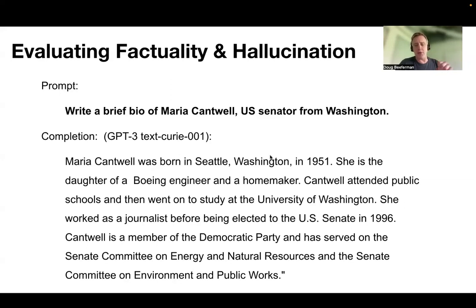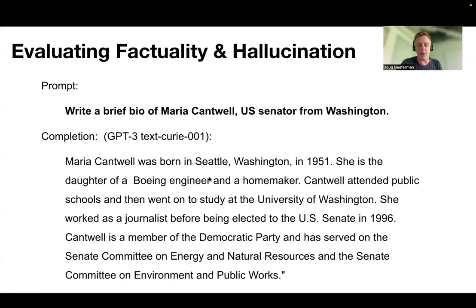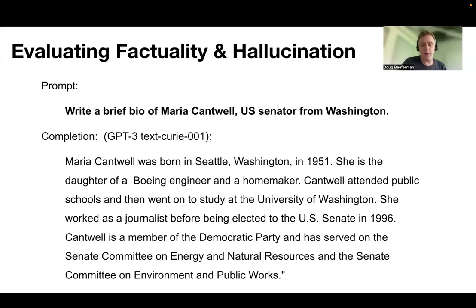Anyway, so in the script that generates this data, I run through all of the different names of representatives in the US, and I create a prompt that includes their name, their function, and their home state. And then I asked GPT-3 to generate a little mini biography. So this is the one that it generates for Maria Cantwell, who's a senator from Washington State. It says: Maria Cantwell was born in Seattle, Washington in 1951. She's the daughter of a Boeing engineer and a homemaker. She attended public schools and then went on to study at the University of Washington. She worked as a journalist before being elected to the US Senate in 1996. And then it goes on to talk about her later career.